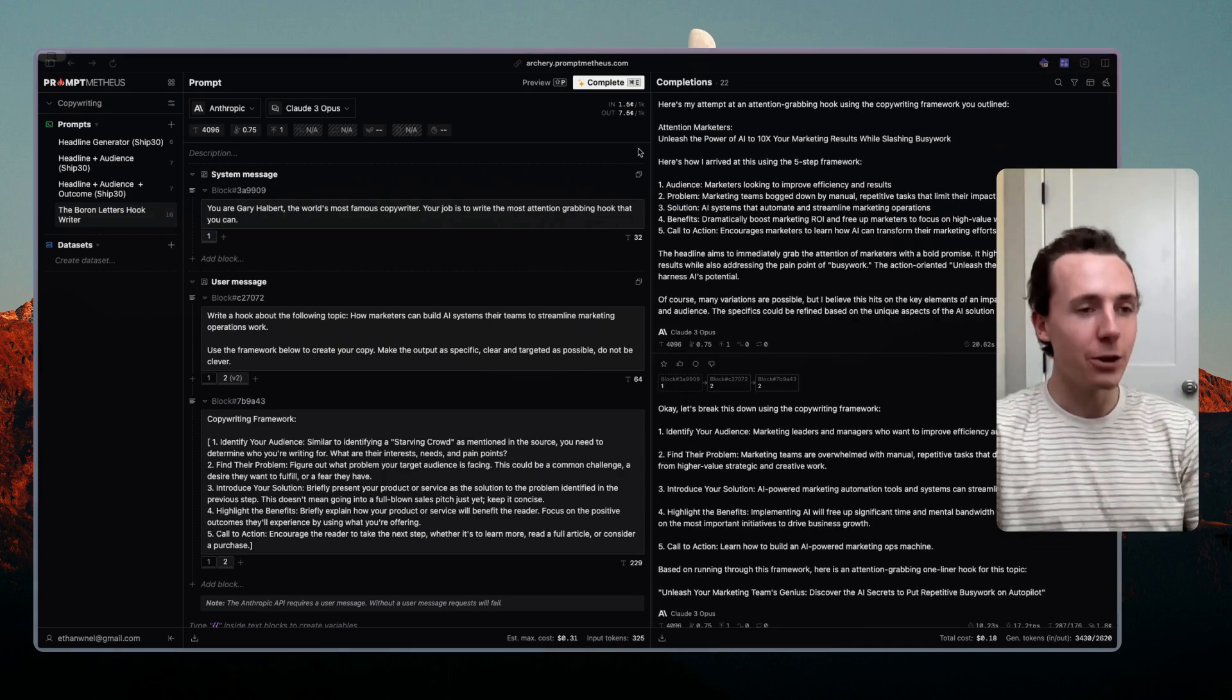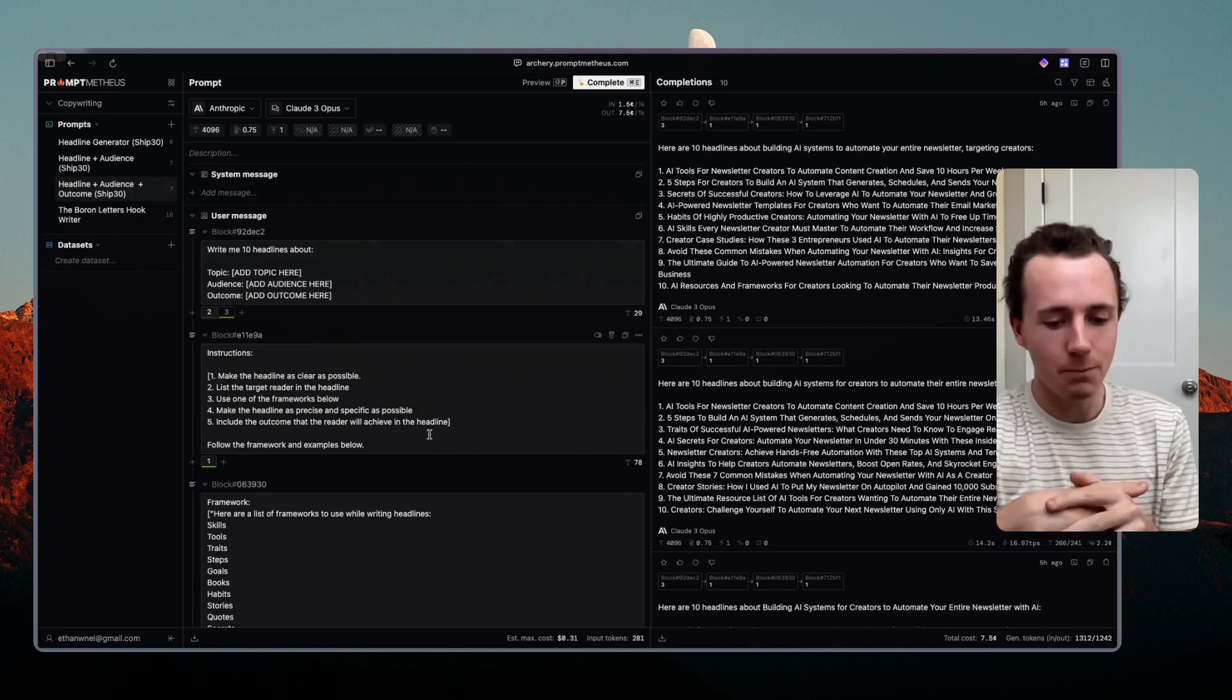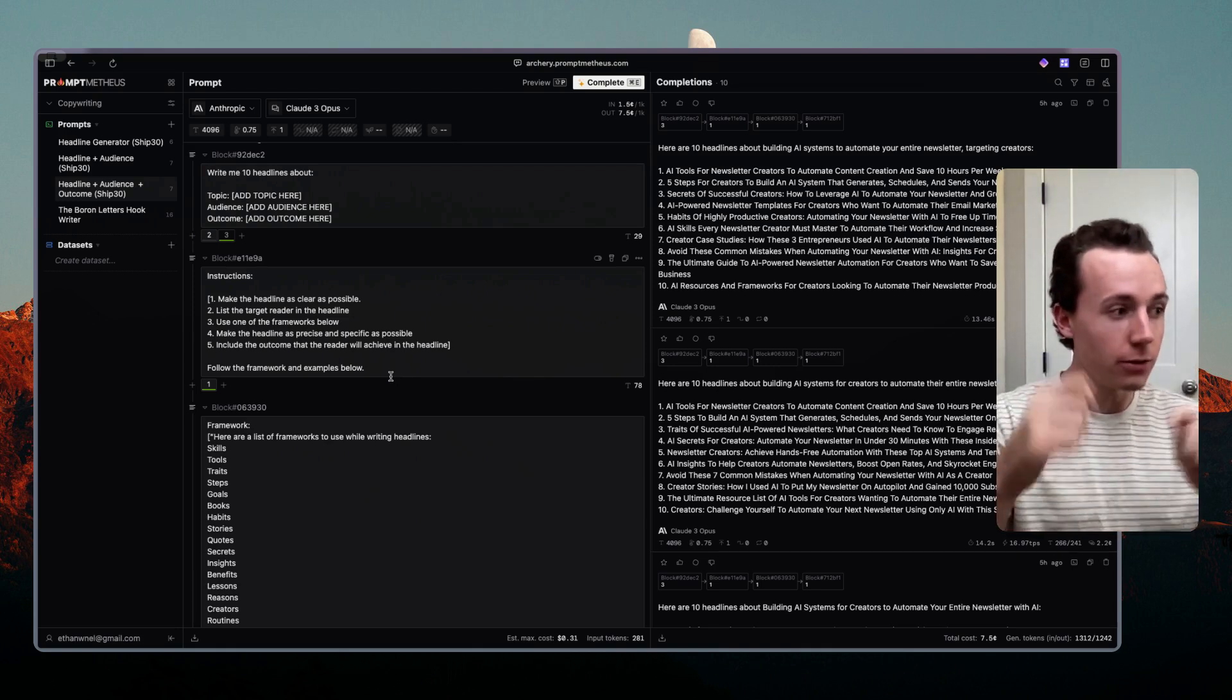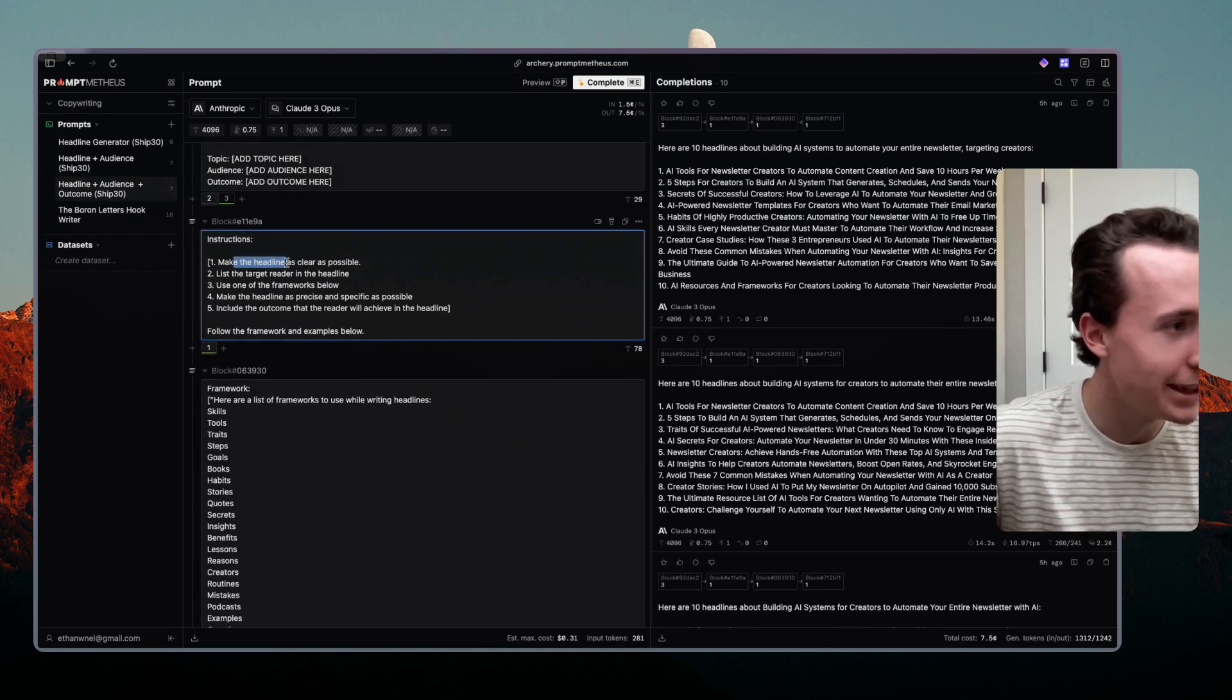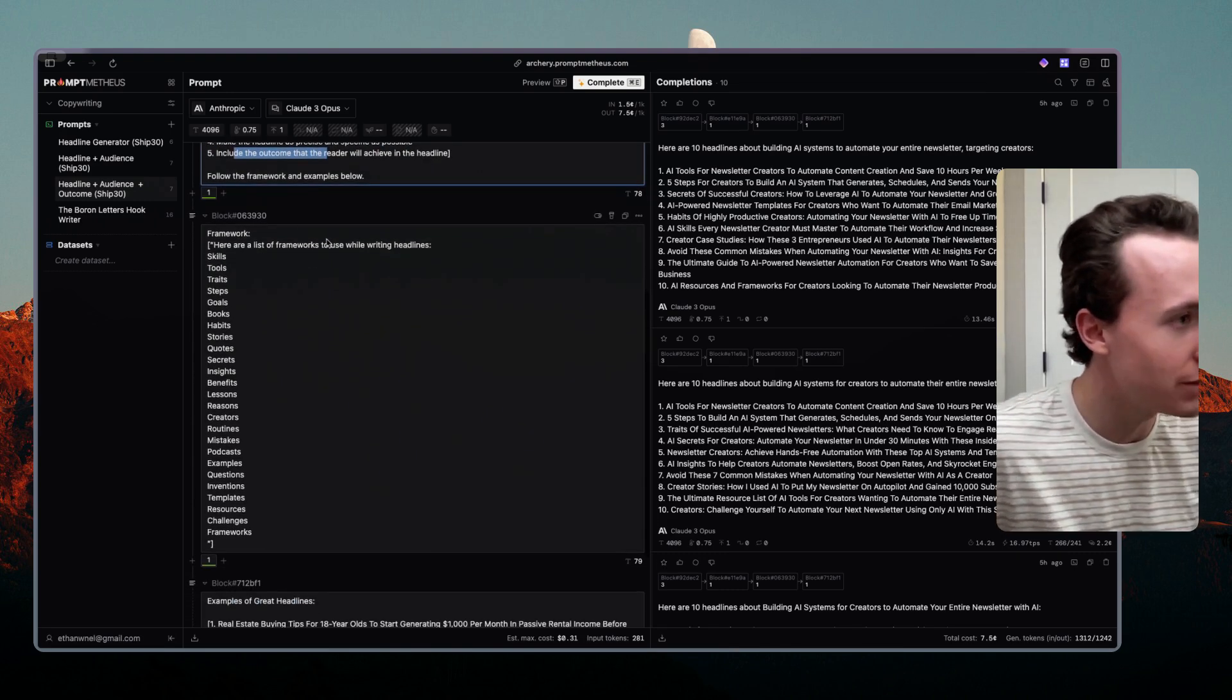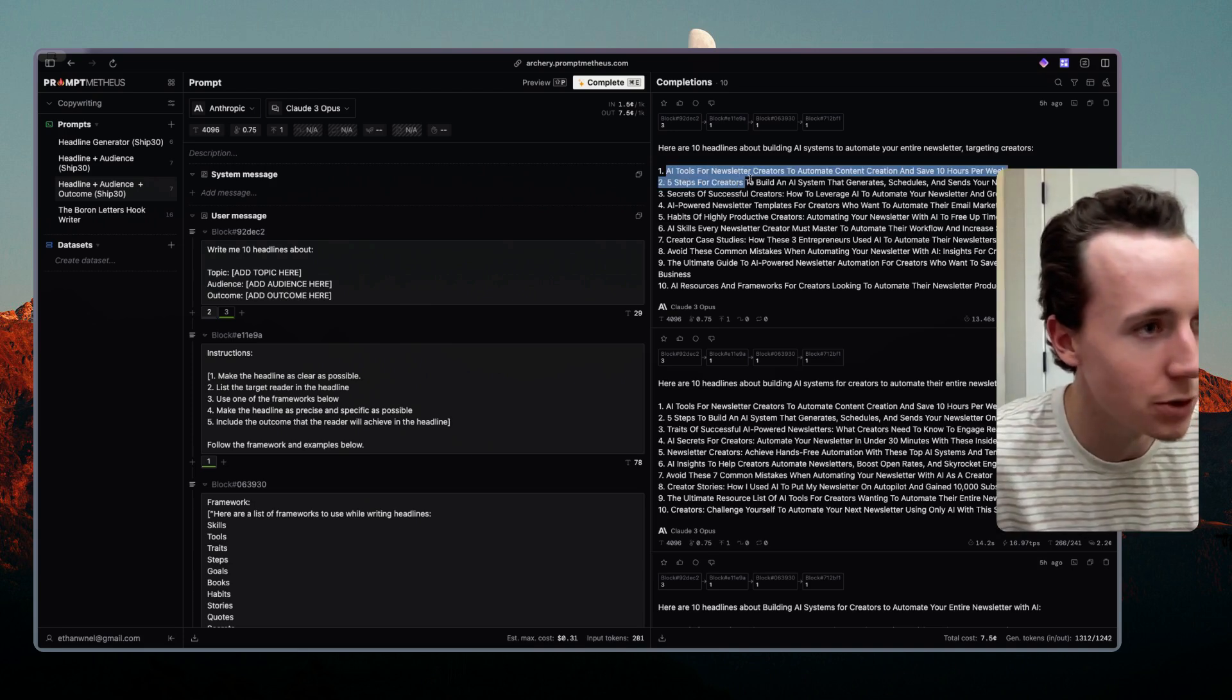Here's how I arrived at this five-step framework: audience, marketing. So now it's confusing the process and this is what the process looks like to iterate on your prompts. For example, I'm going through a course right now called Ship 30 for 30 by Dickie Bush and Nicholas Cole, great course by the way, basically having me write daily on LinkedIn. So basically what I've been doing is I've been pulling frameworks from that course and turning it into prompts. I said write me 10 headlines about topic, audience, outcome. Instructions: make the headline as clear as possible, use the target reader in the headline, use one of the frameworks below, make the headline as precise and specific as possible, include the outcome that the reader will achieve in the headline, follow the framework below. Then I use the framework from their course and then I get examples specifically from their course.